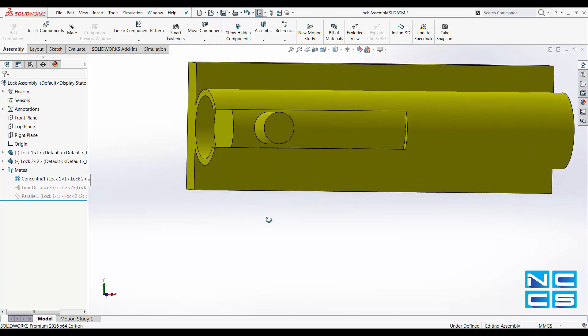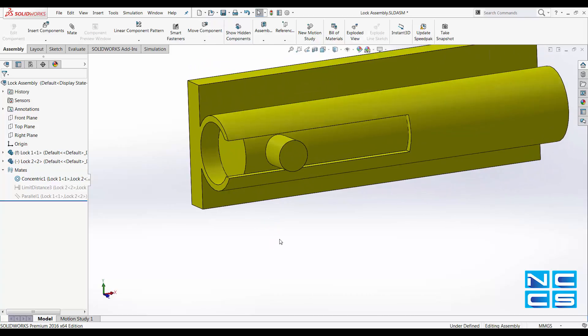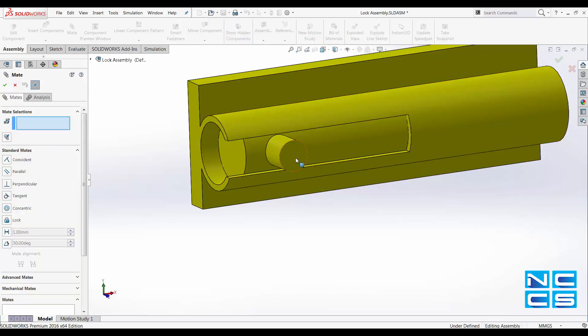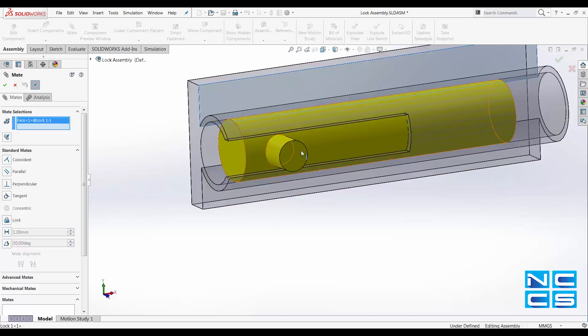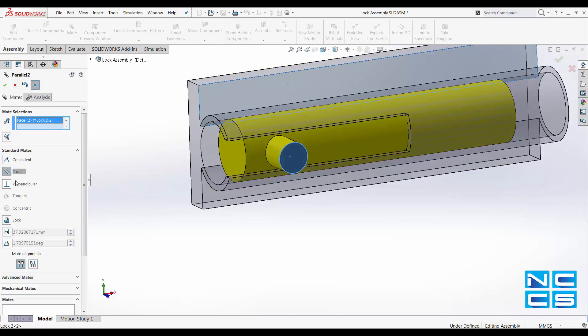So what I did first was to create a mate relation between this face and the top face of the knob to be parallel, so that this knob does not move up or down anymore.